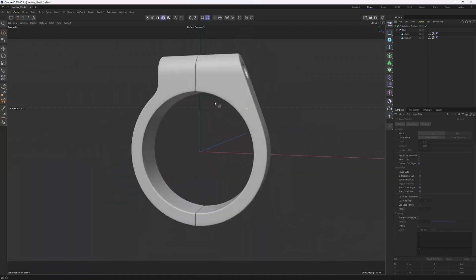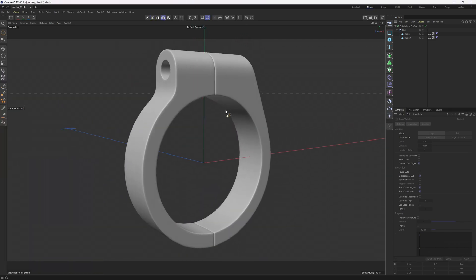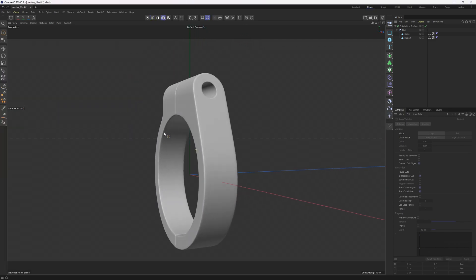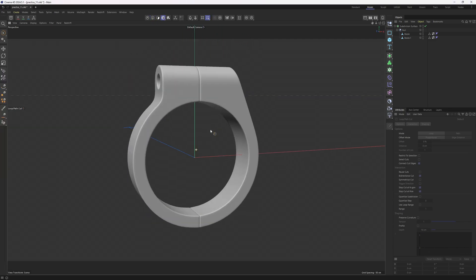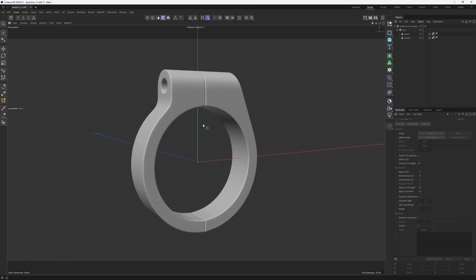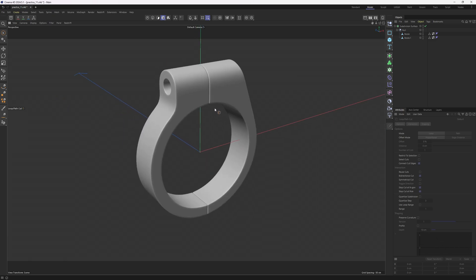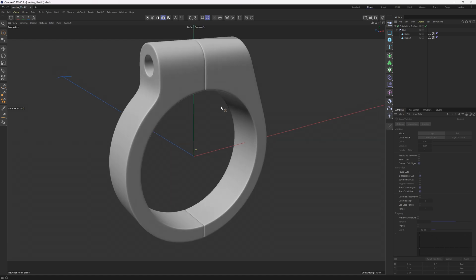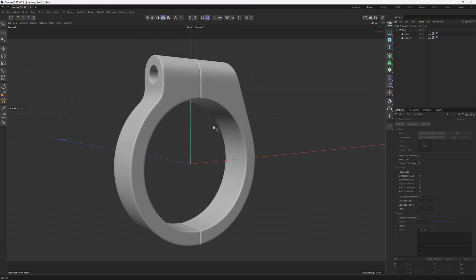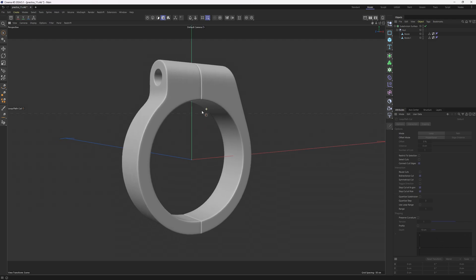Now let's unhide and check the wireframes. Perfect. I believe we could end the tutorial here. I hope I was able to give you some useful tips and that you learned something new. If you have any questions just let me know. I would really appreciate it if you like the tutorial and subscribe to the channel — it helps a lot. Hopefully I will see you in the next one. Bye!